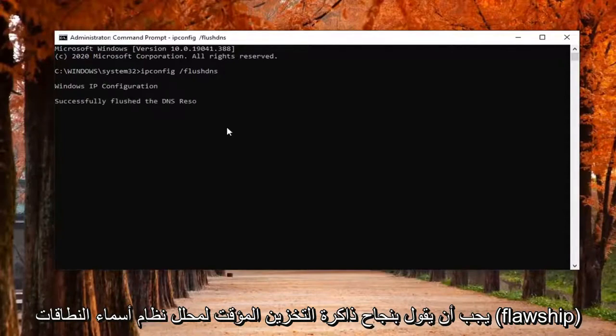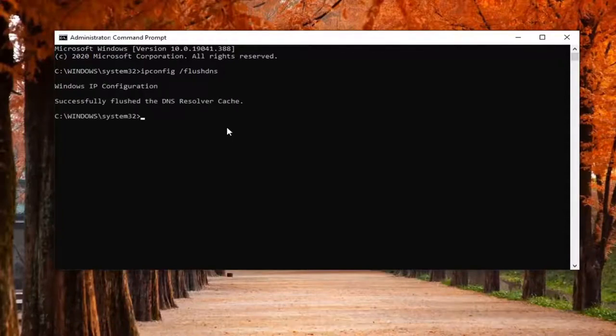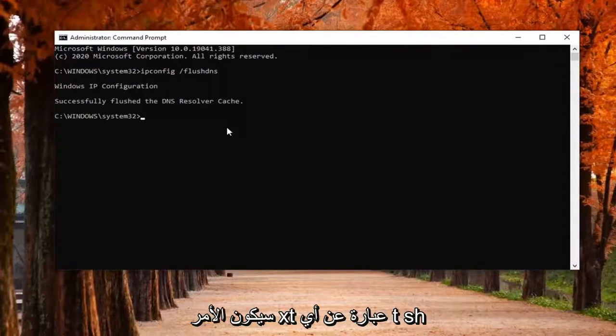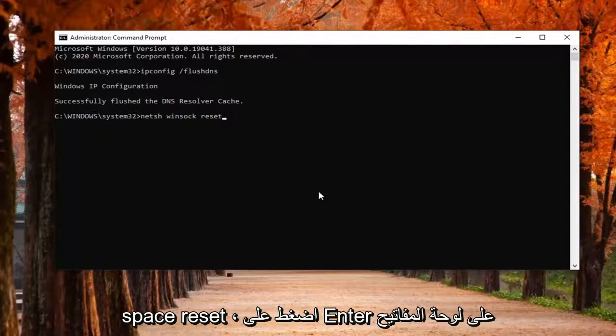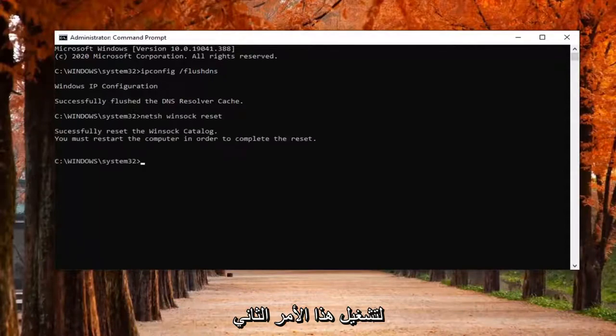It should say successfully flushed your DNS resolver cache. The next command is going to be netsh space winsock space reset. Hit Enter on your keyboard to run this second command.